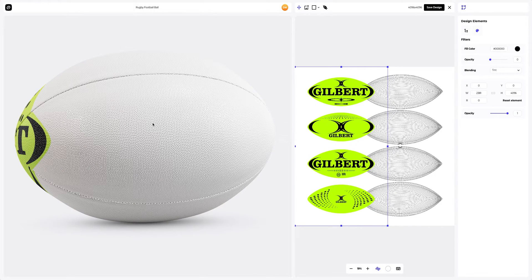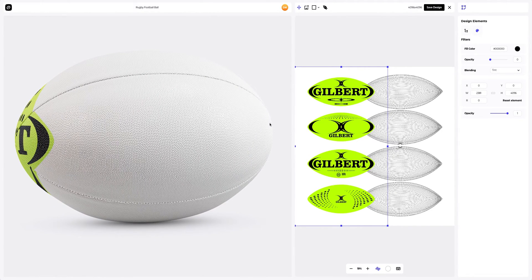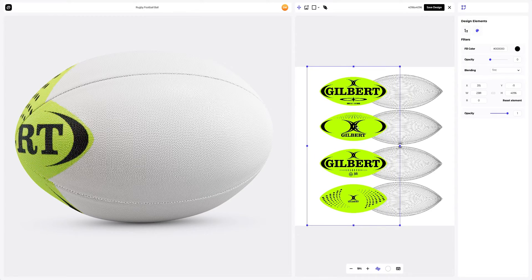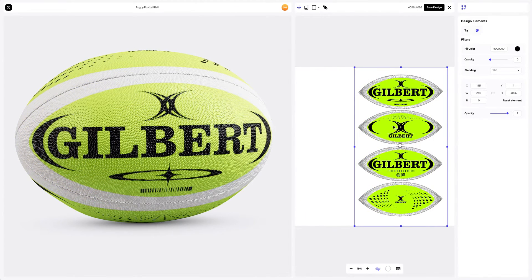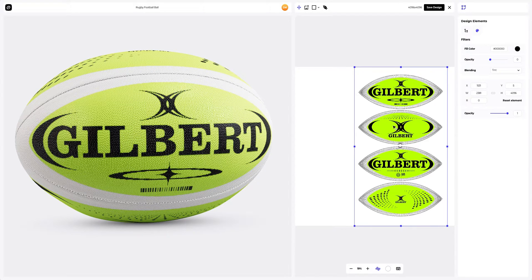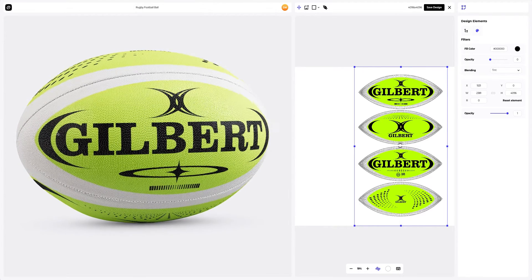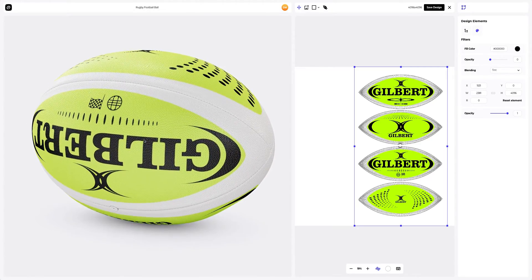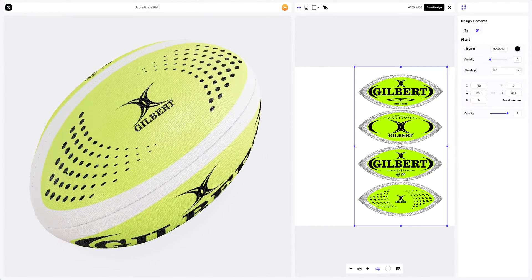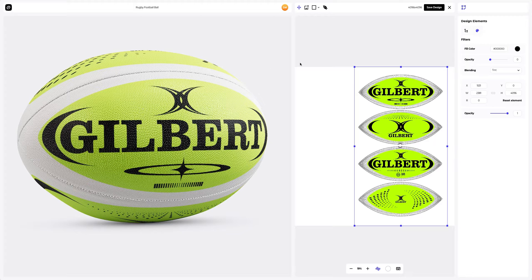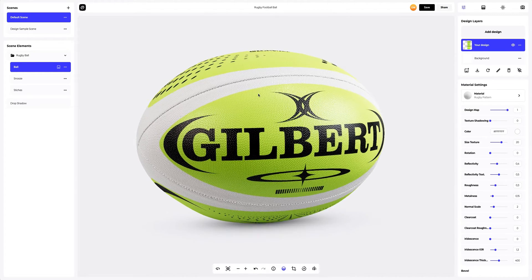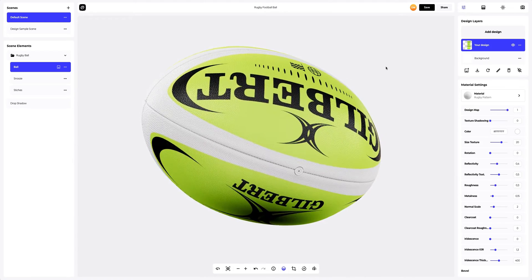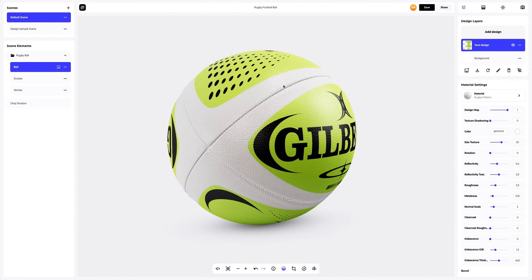In this window, we see the editor, where we can move and modify our design. Here on the left, the position of our design on the 3D model is always displayed in real-time. Looks great. Let's save our design. The design perfectly follows the shape of the ball. This is amazing.